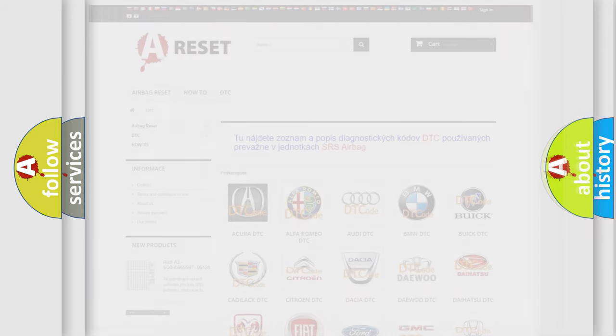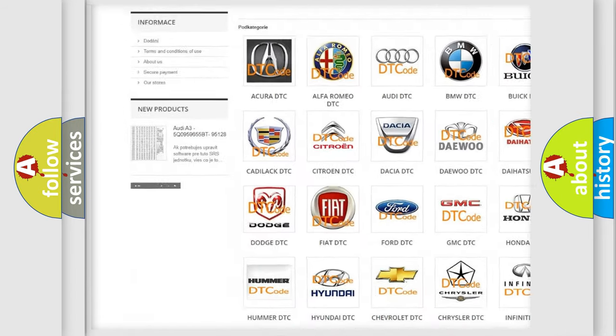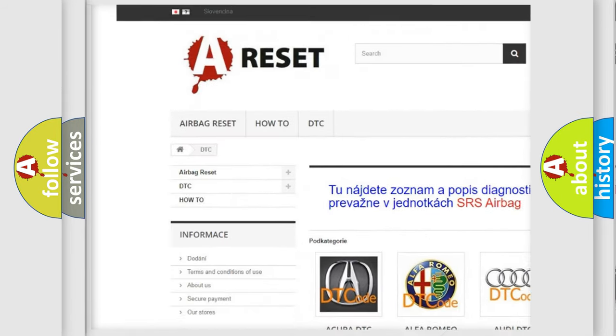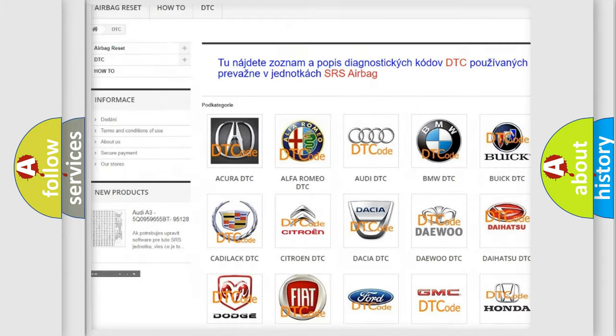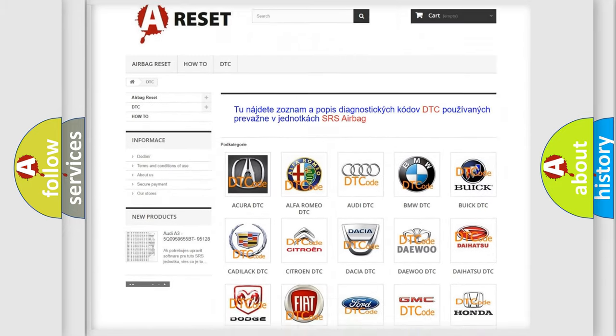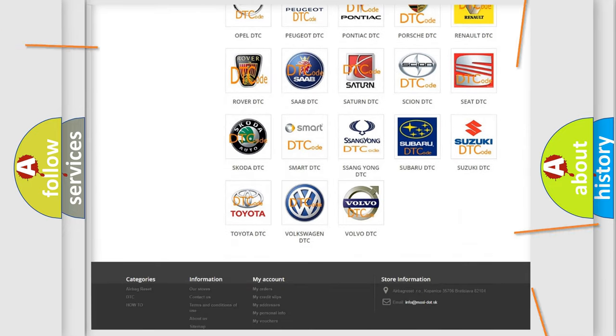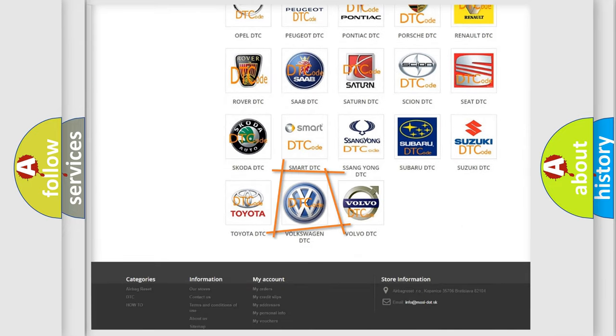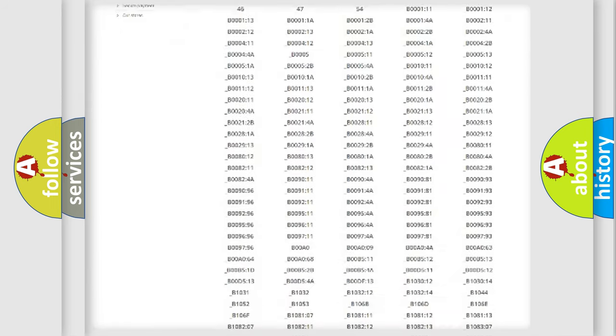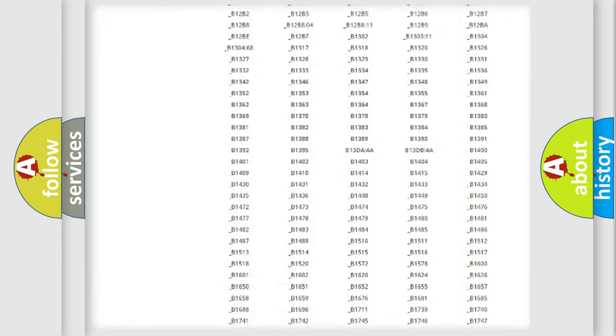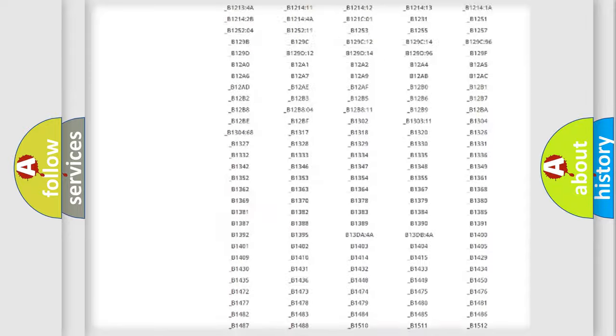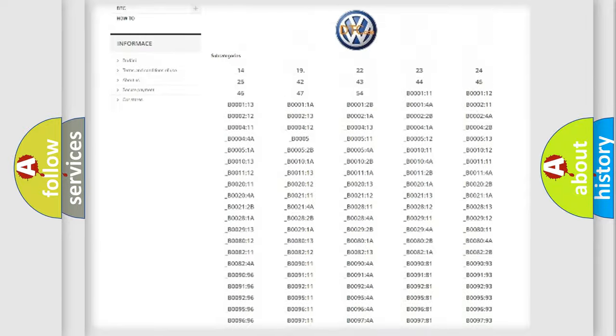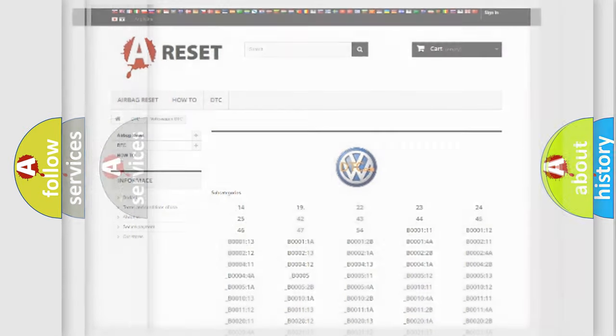Our website airbagreset.sk produces useful videos for you. You do not have to go through the OBD2 protocol anymore to know how to troubleshoot any car breakdown. You will find all the diagnostic codes that can be diagnosed in Volkswagen vehicles, and many other useful things.